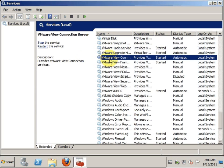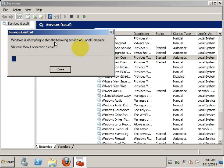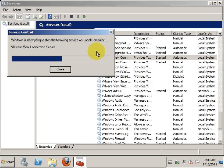First and foremost, if you have more than one View Connection Manager or View Manager in the same group, you are supposed to stop all the services for the VMware View Connection Server service. Here I only have one View Connection Server, so I'm just going to stop this one. If you have more than one, you have to stop all of them. The reason for doing so is to prevent corruption of the LDAP data during the upgrade.